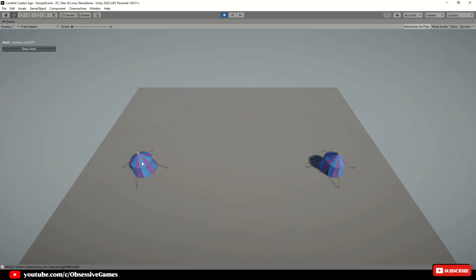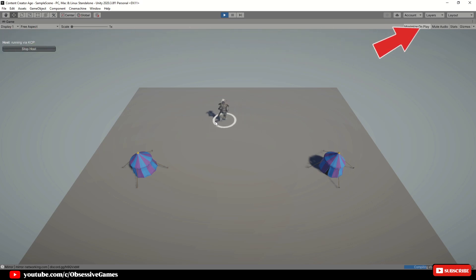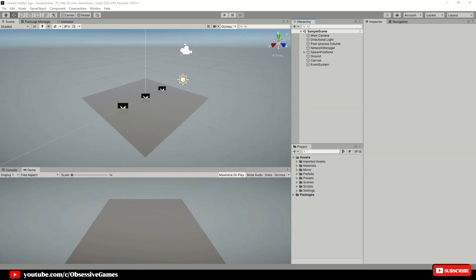Hey everyone, welcome to a new episode of the multiplayer RTS series. Today we will continue where we left off from part 2. In this episode I will make sure that we can at least select our unit and give it an idle and running animation. If you want to follow along with the series and have not started yet, check out the card that displays at the top right now to check out the playlist.